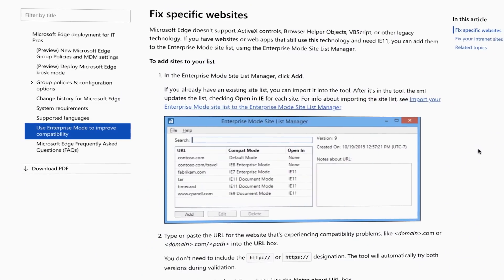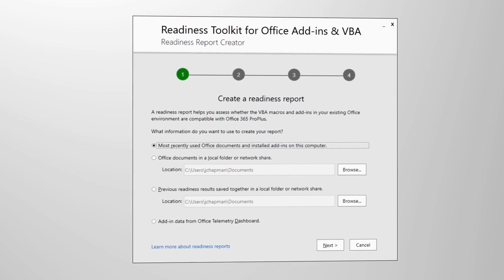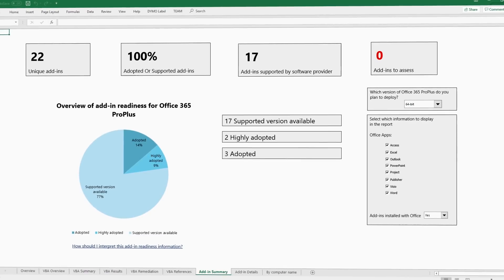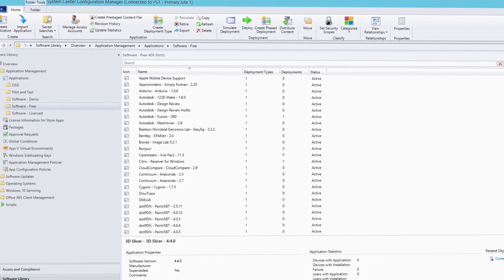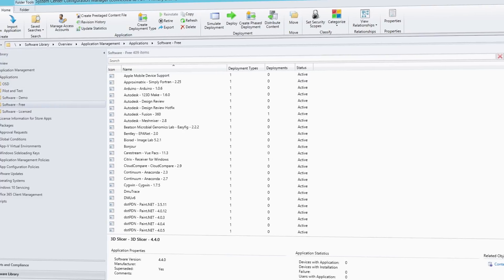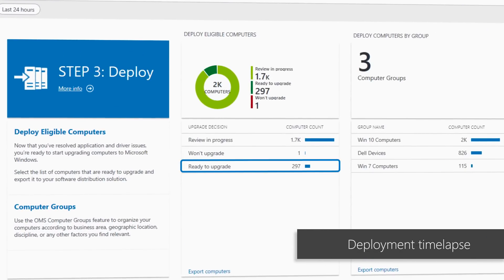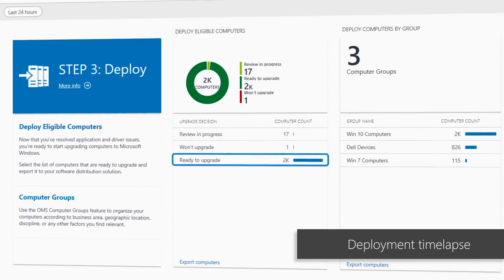If you have websites or web apps that still use this technology and need to run in Internet Explorer, you can add them to the Enterprise Mode Site List Manager so they run in IE. Additionally, for your move to Office 365 Pro Plus, you can use the Readiness Toolkit for Office to test add-ins and VBA macros, which can help you identify compatibility issues with Office. The final phase is to remediate. Here you'll want to collect the required software and driver packages to supersede or update older versions as part of your deployment process. As you work through the list, more and more PCs become ready for deployment, meaning that both the drivers and apps on those PCs are noted as compatible with the version of Windows 10 you're targeting.